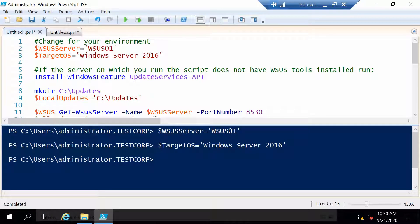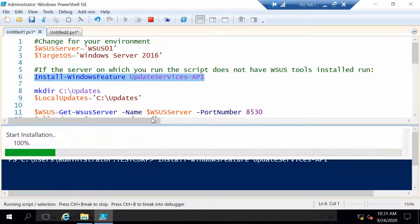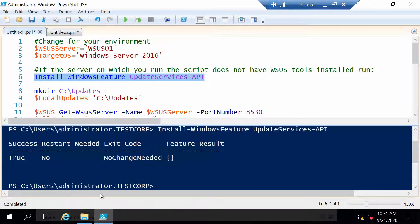Now the next line you have to use it in case the server on which you are working does not have WSUS installed because we will use some commands that are needed, so install this.